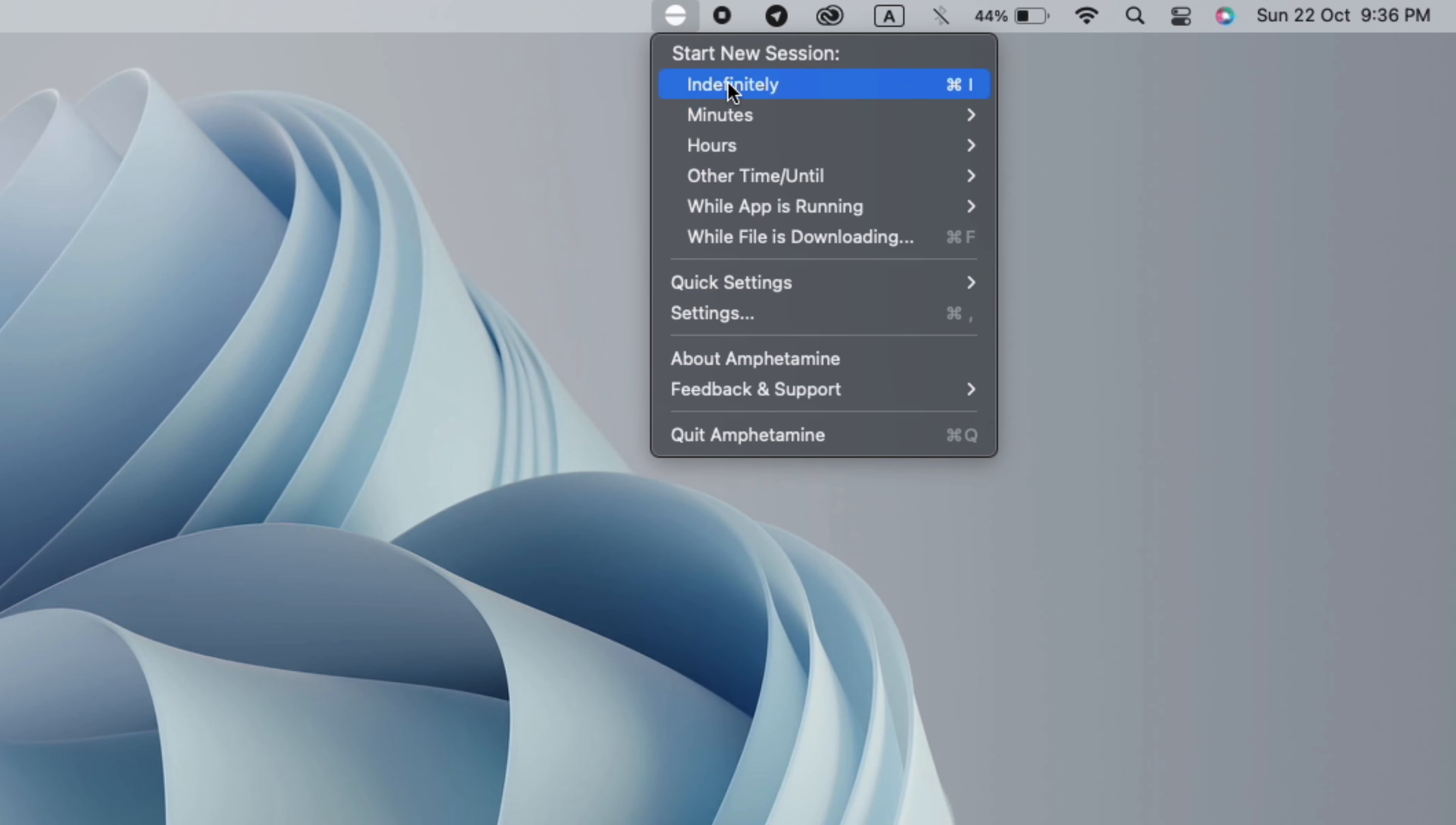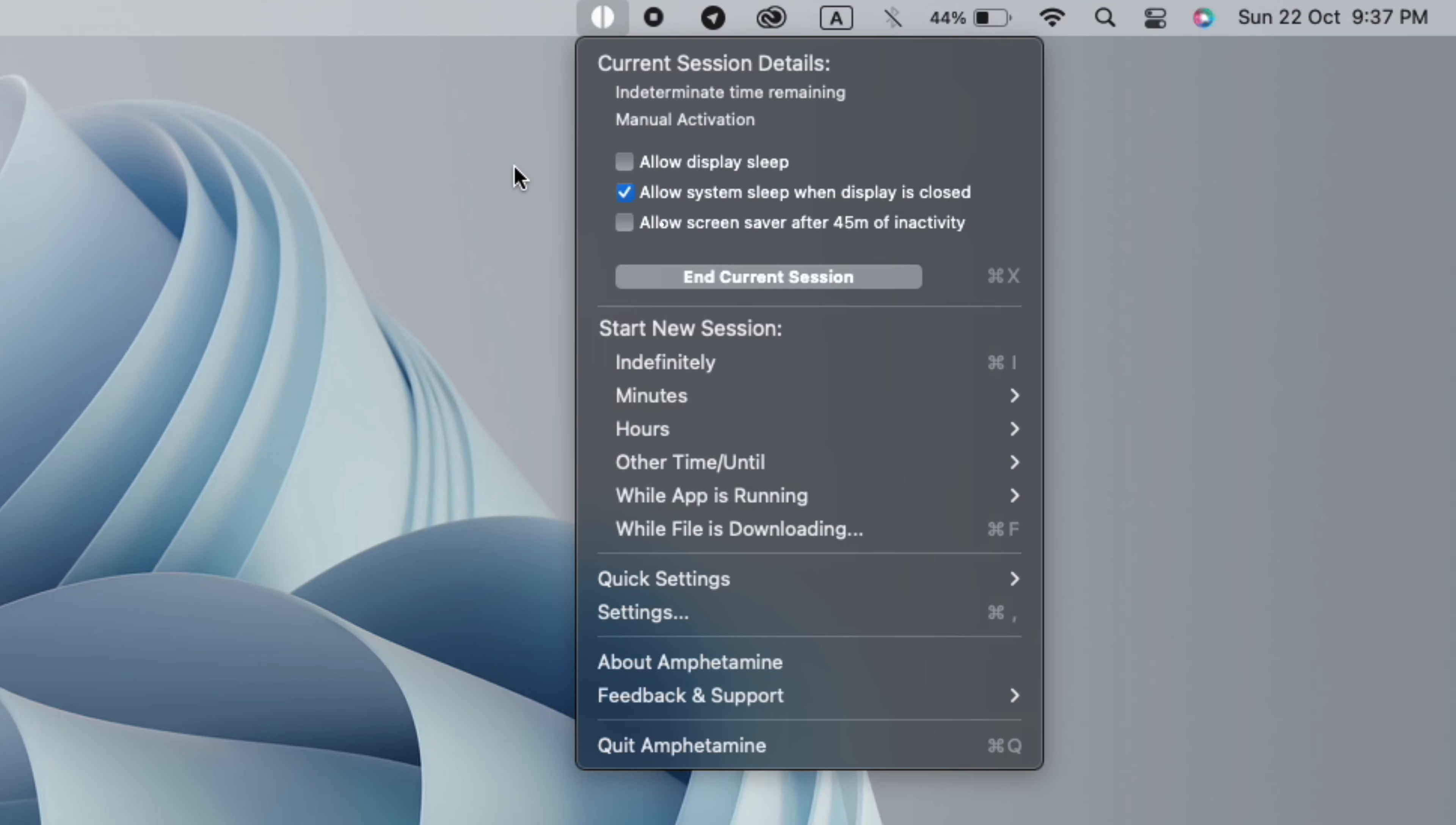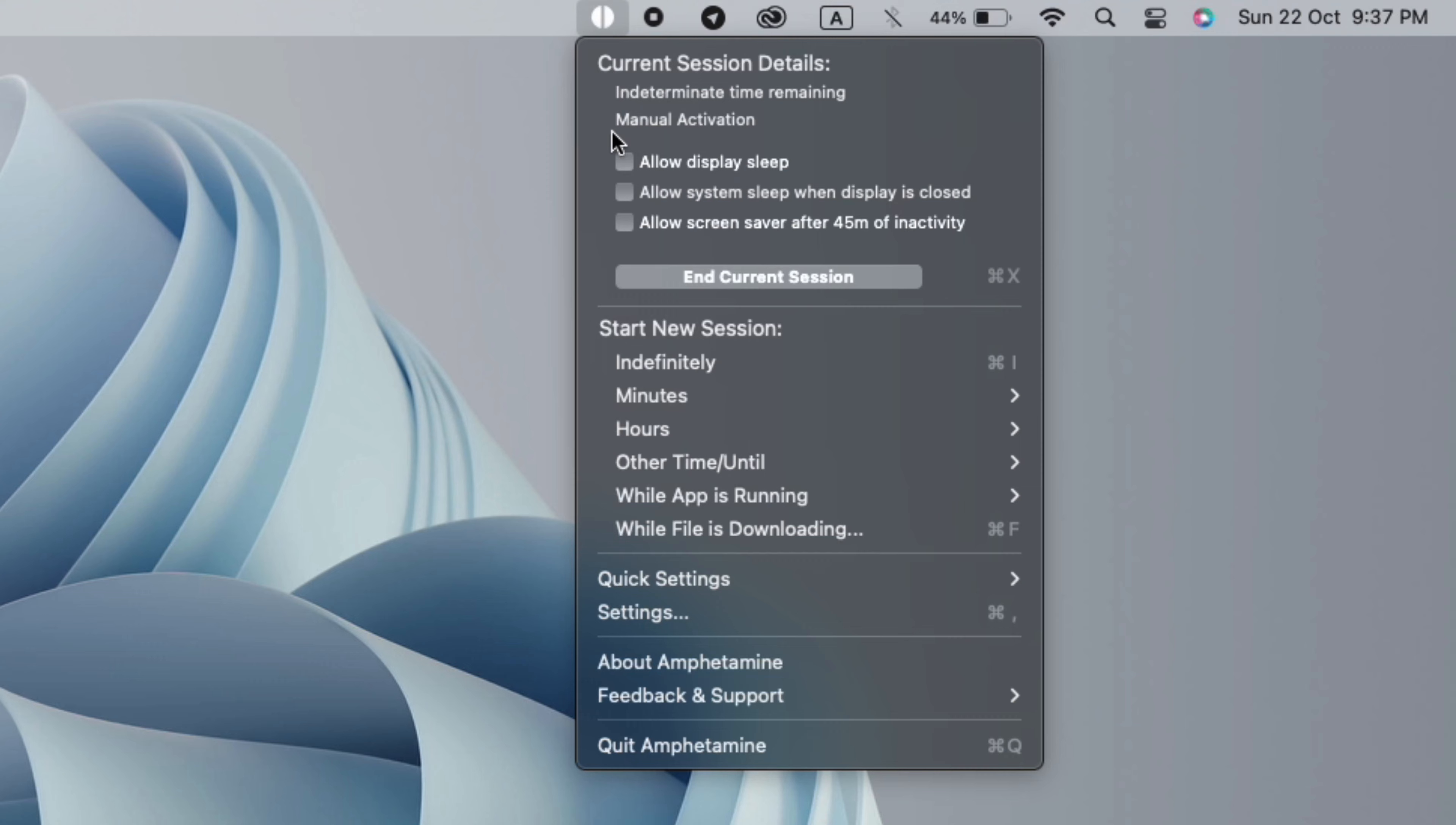Click on Indefinitely, and then you'll see an option which says 'allow system sleep when display is closed.' By default, you will simply untick it and you can close it.